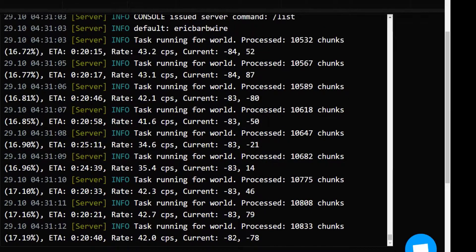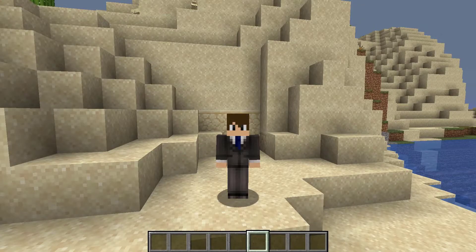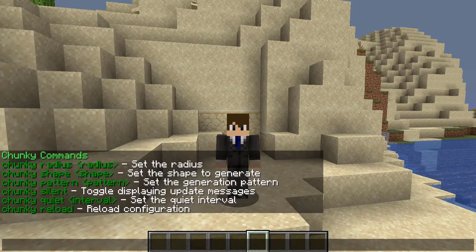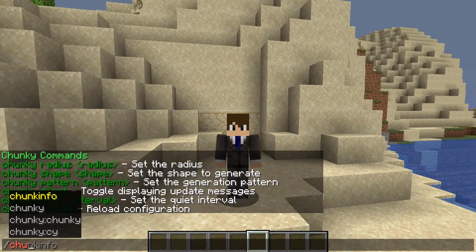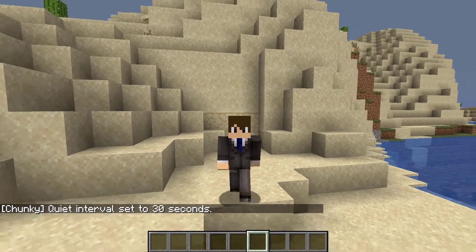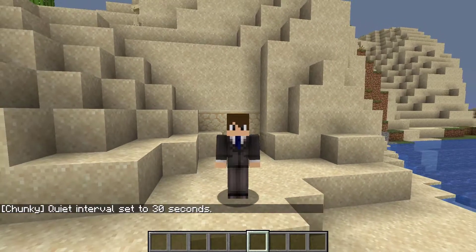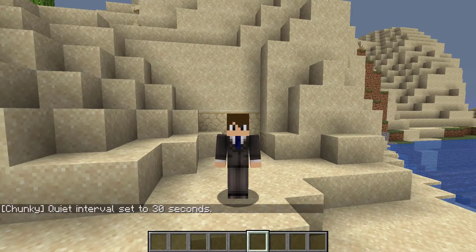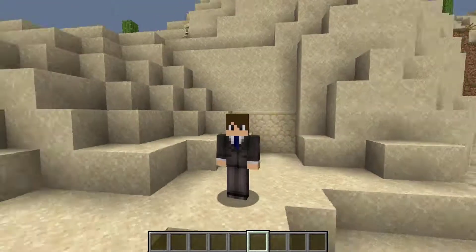It also tells you how many chunks total have been processed. Before I wrap up the video, I wanted to bring your attention to a few things. You can do chunky silent, and running this command does not give update messages within the console. You can also run chunky quiet followed by an interval — for example, 30 — and this makes it so you only get update messages about your chunky progress every X amount of seconds. This can be really helpful if you're also using your console for other work.